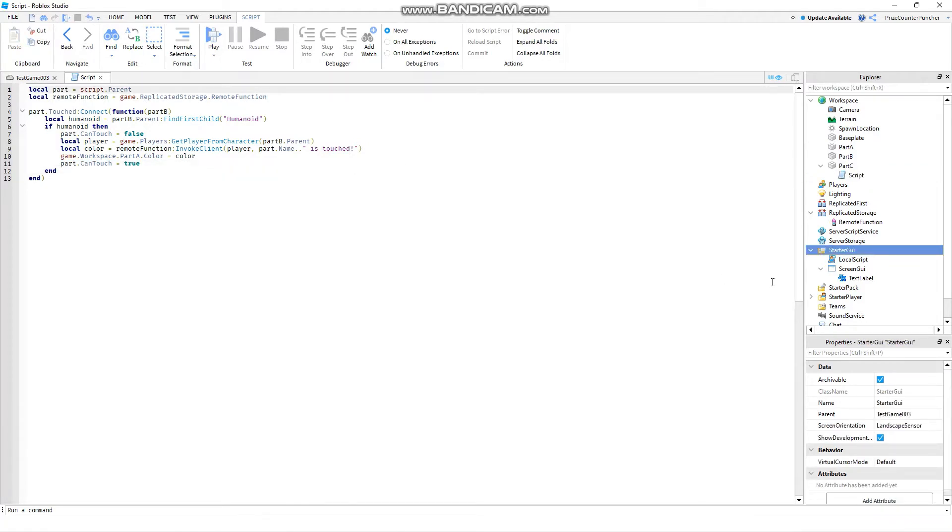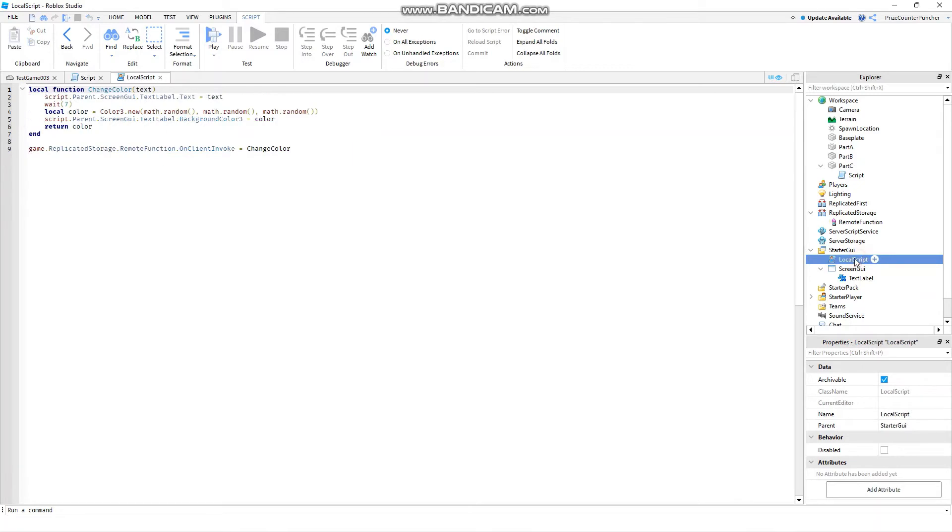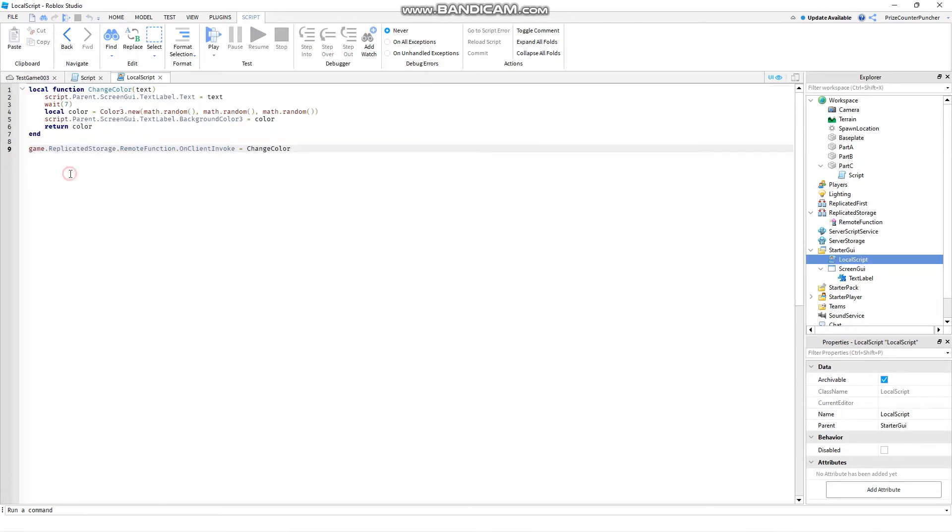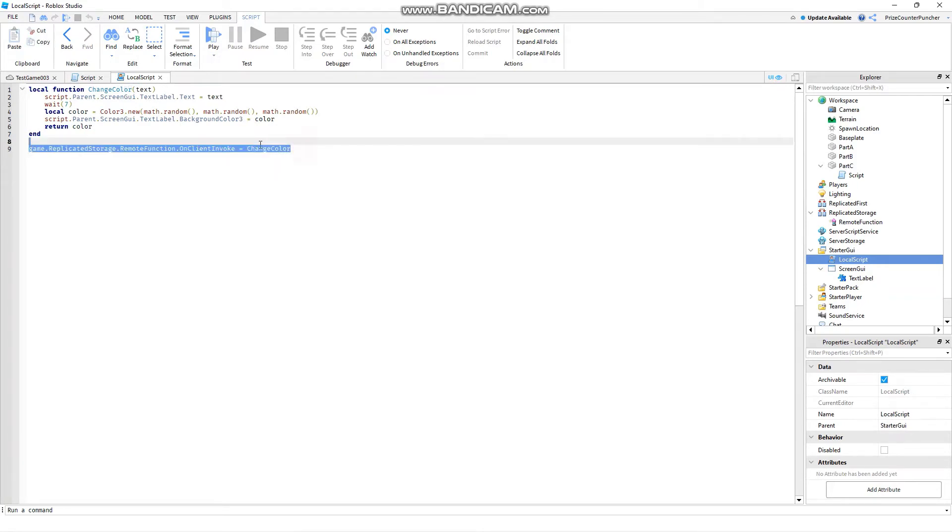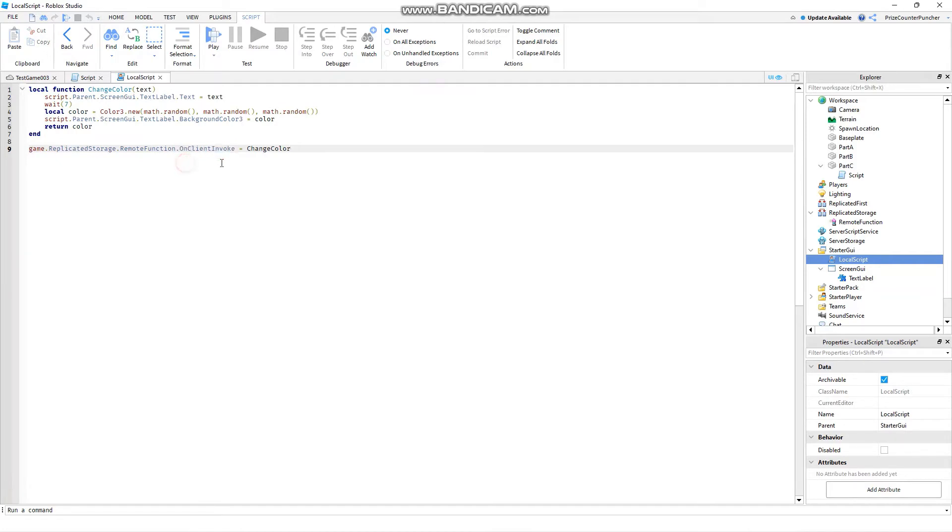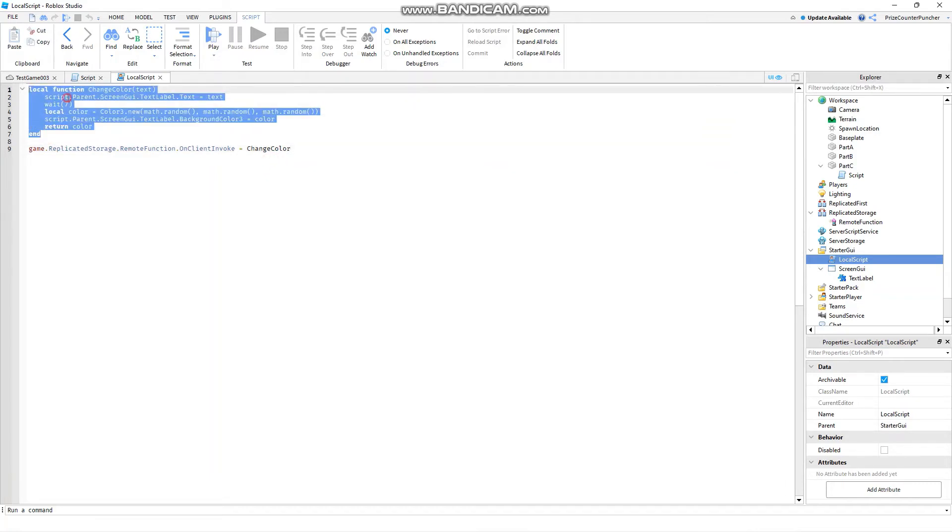Now let's go to our starter UI and create a local script. In your local script just put in the following lines. On the last line here we're binding our remote function to a local function. To bind the remote function to a local function you're going to start with the remote function followed by dot on client invoke. Set that equals to the function name. In this case our function name is change color. This is our local function.